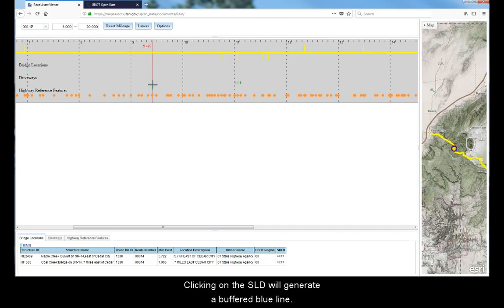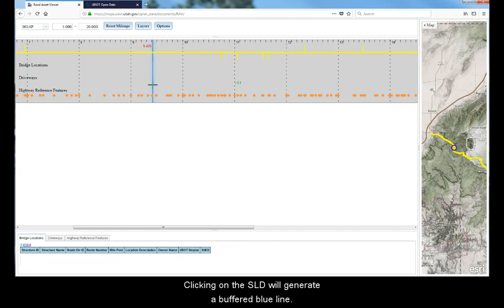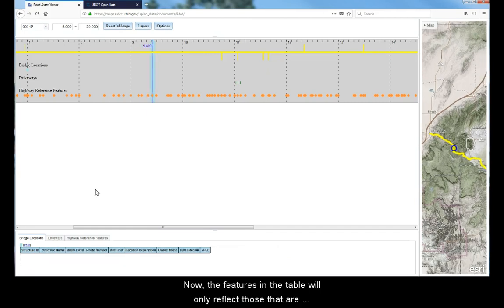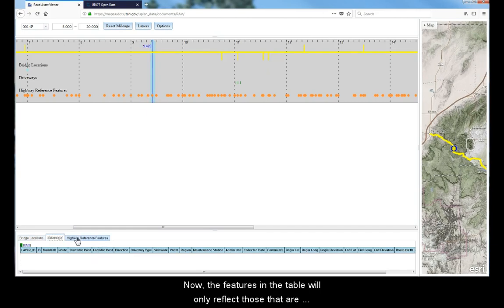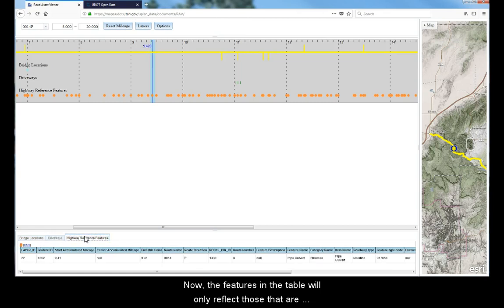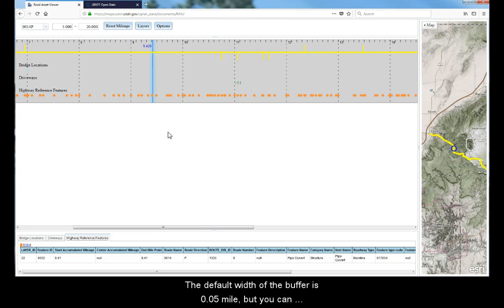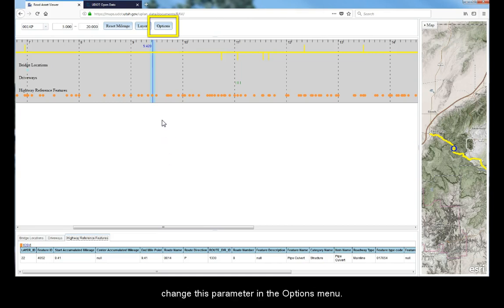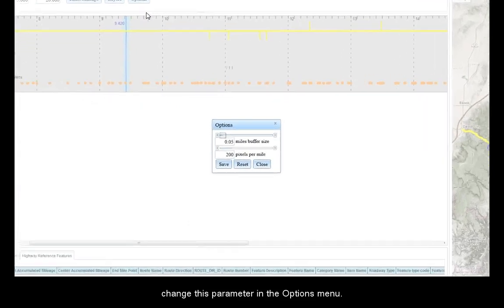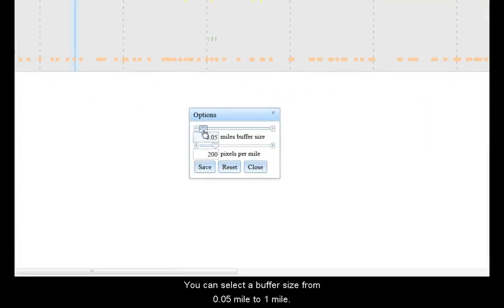Clicking on the straight line diagram will generate a buffered blue line. Now the features in the table will only reflect those that are within the buffered area. The default width of the buffer is 5 one-hundredths of a mile, but you can change this parameter in the options menu. Here you can select a buffer size from 5 one-hundredths of a mile to 1 mile.